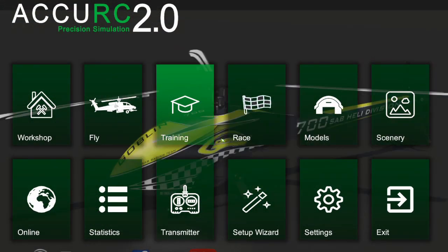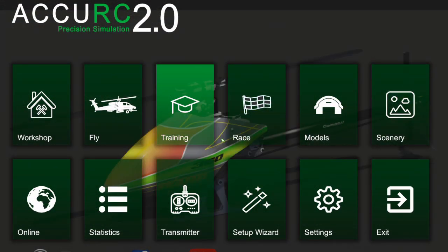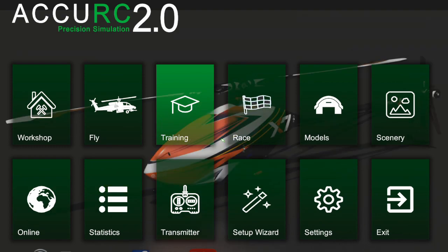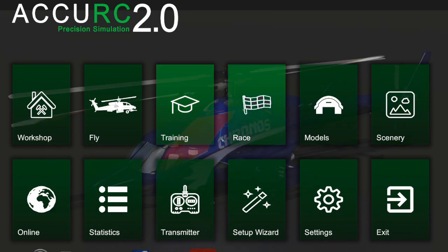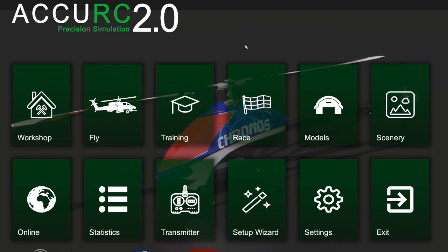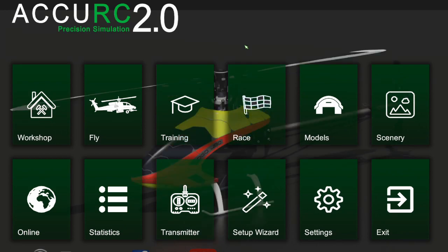First, you have to make sure that you set up your radio. Basically, create a brand new setup, leave all the defaults, bind to your Spectrum satellite receiver, and then you're all set. On AccuRC, you just go to the transmitter option.